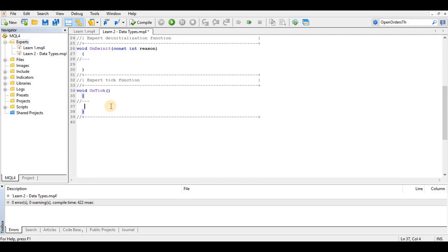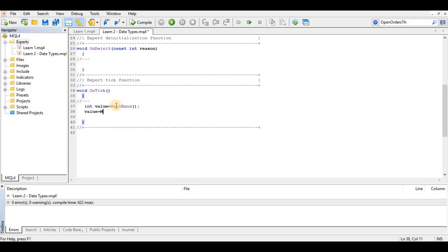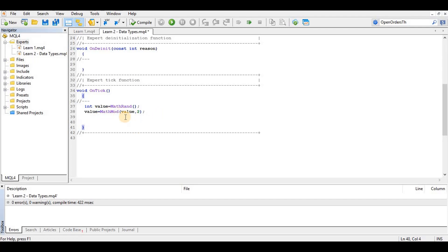We want to make an EA that will buy when we generate a random even number and sell when we generate a random odd number. I'll make a variable called 'value' and assign it a random number from the MathRand function. Then we'll check the remainder using MathMod — dividing by two. If there's a remainder it's odd, if there's no remainder it's even.